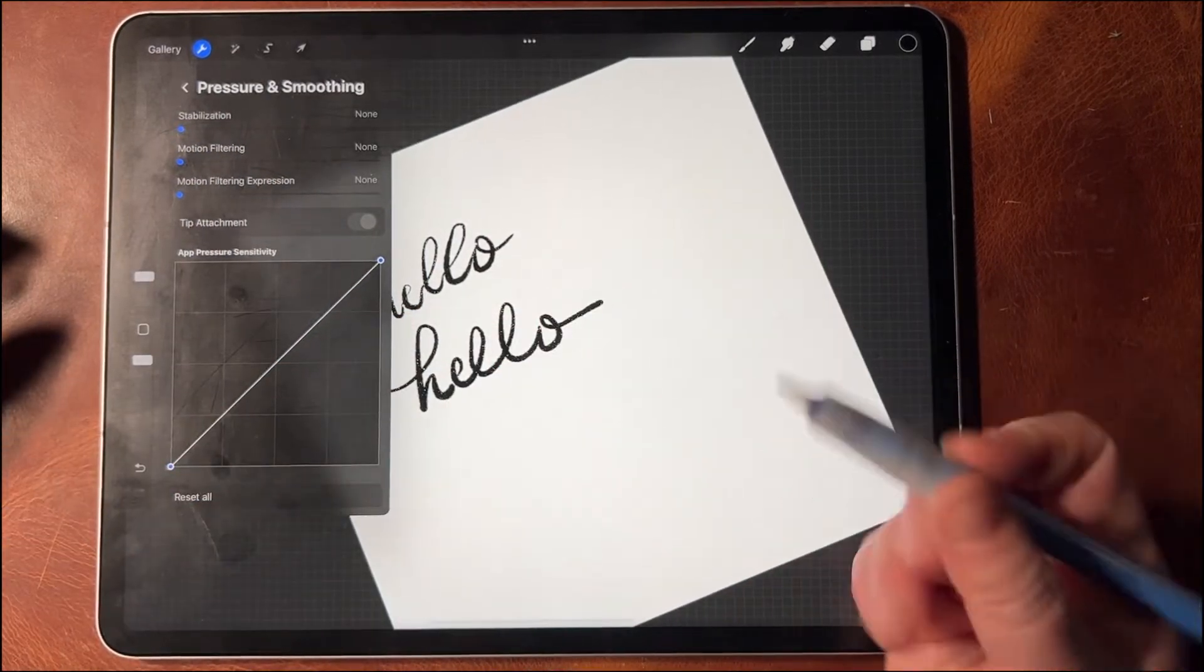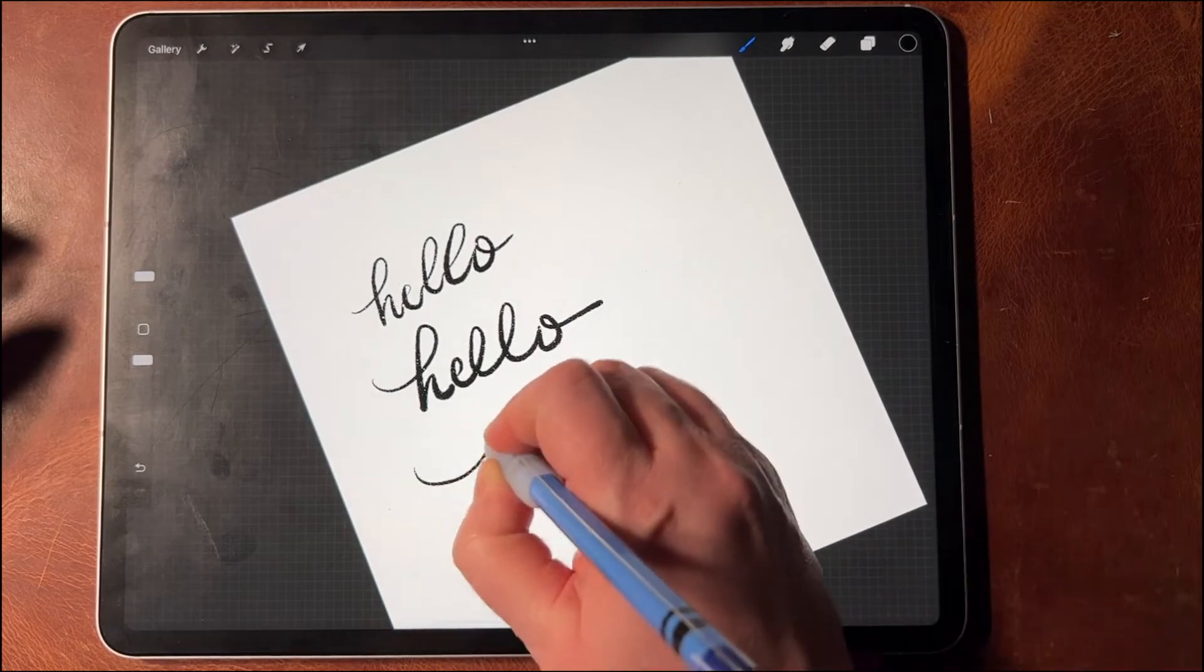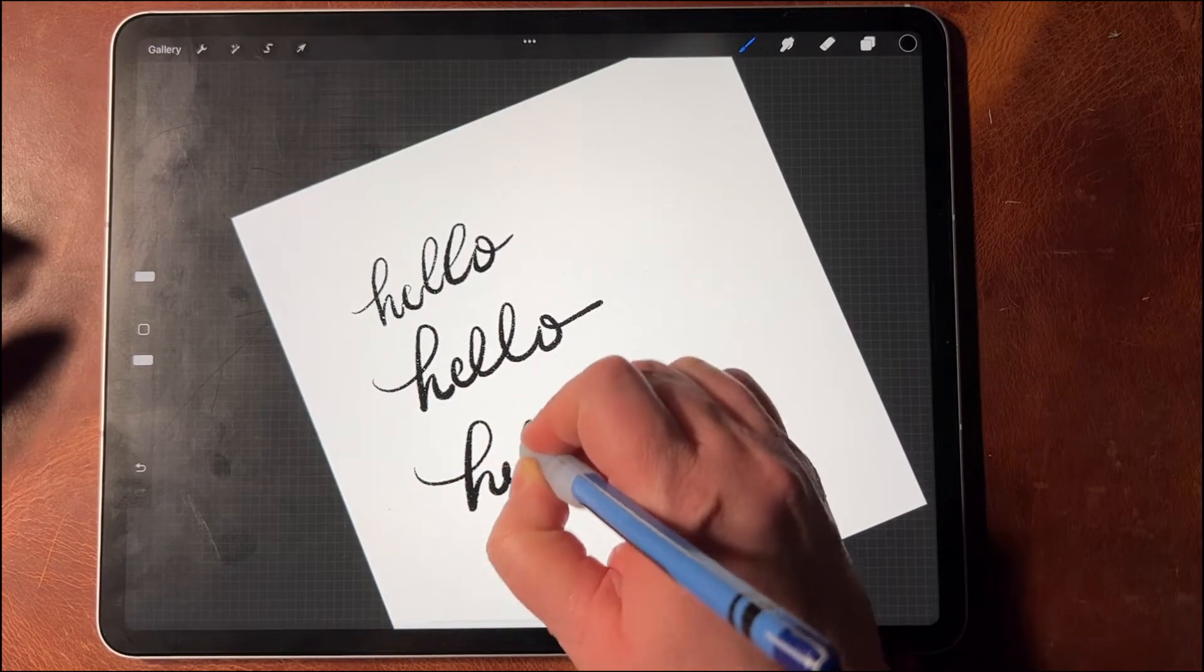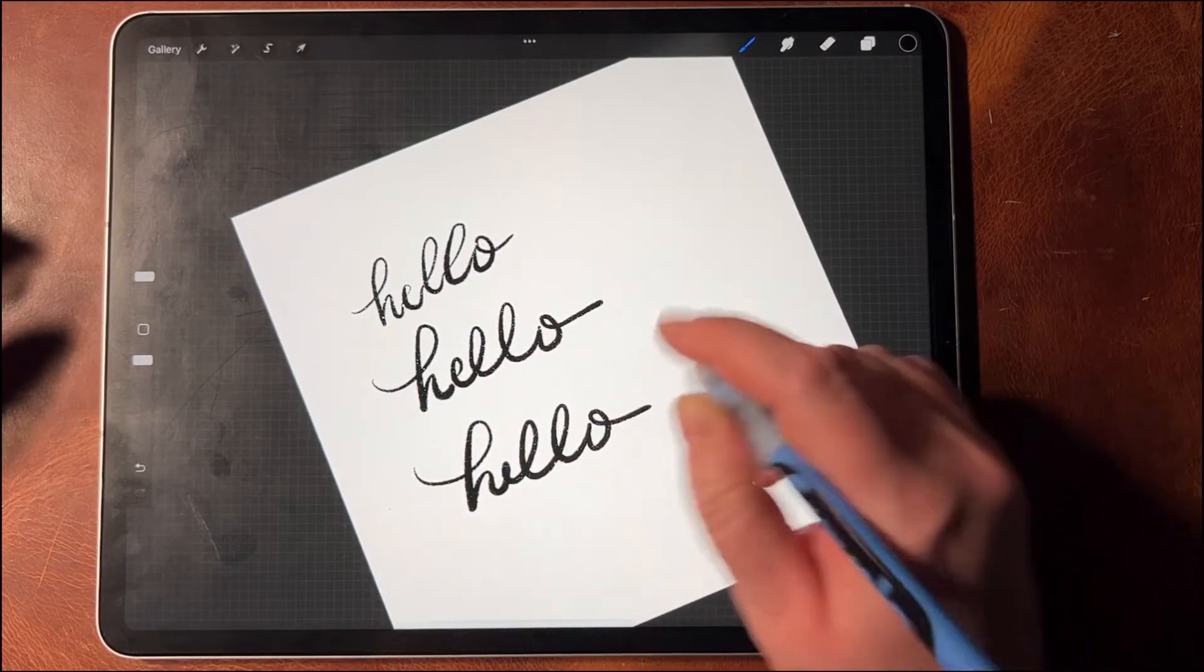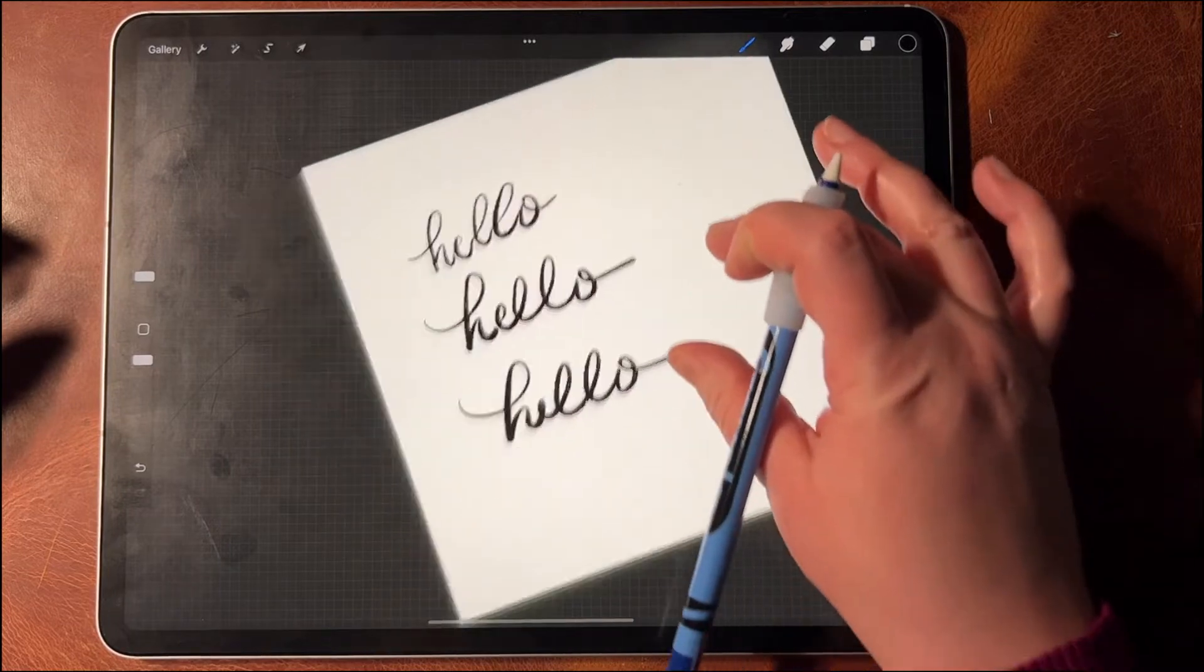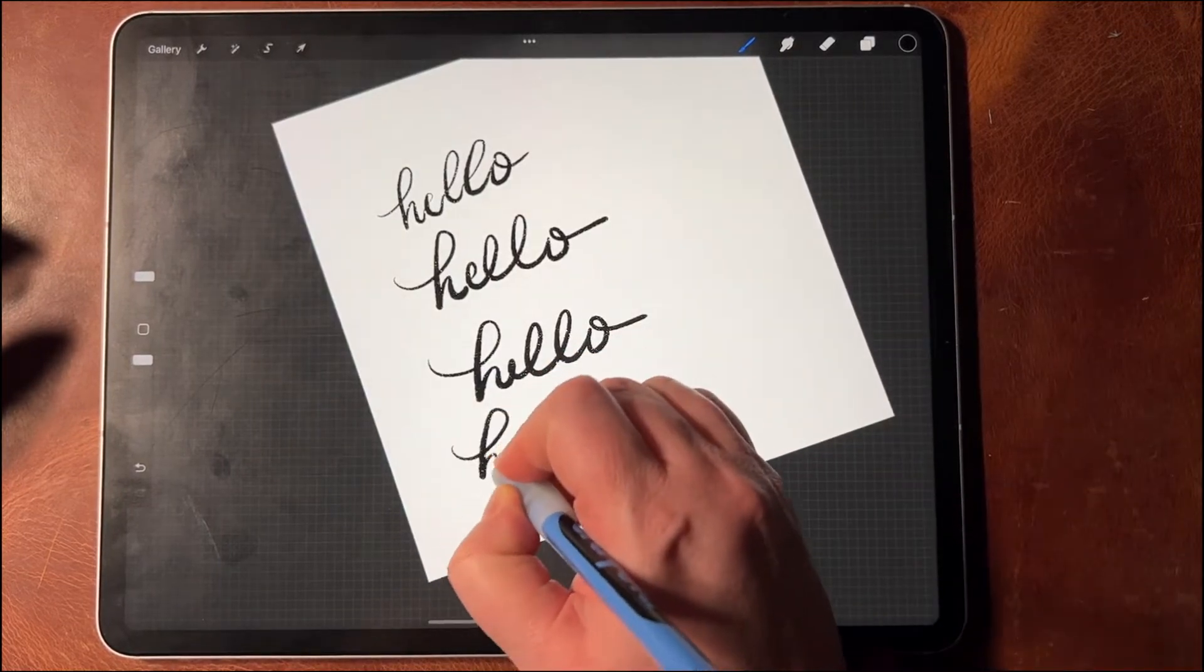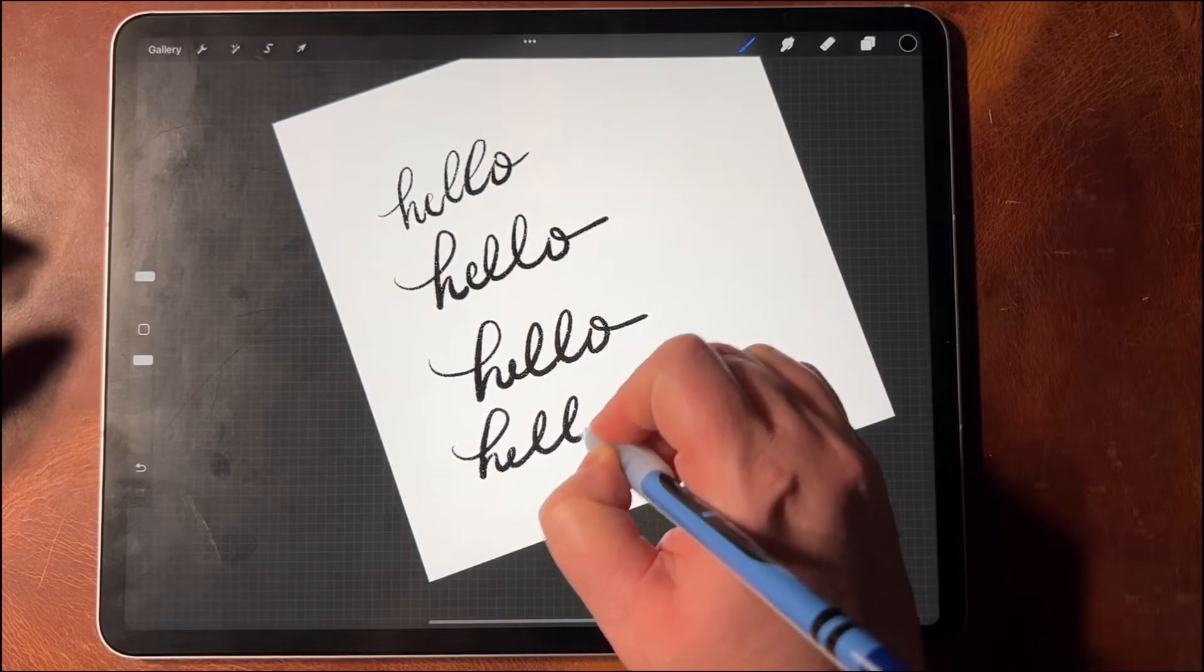So let me turn that all the way off, and then I'm going to show you what it would look like if I wrote without stabilization on. It's pretty similar, but that makes sense because I only had it on about 26%.